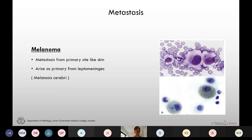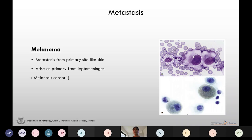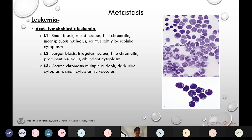Melanoma can be a metastasis from a primary site like skin, or it can arise primarily from the leptomeninges in cases of melanosis cerebri, where melanocytes are present in the leptomeninges. In this picture we see melanoma cells which are large cells with a big nucleus and prominent nucleoli. The melanin pigment may or may not be seen.